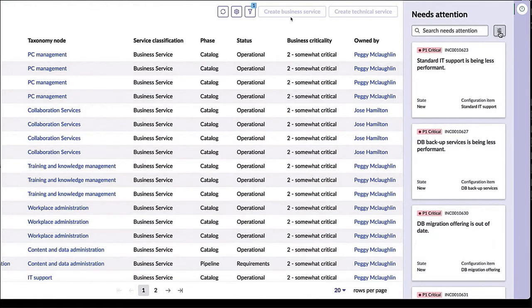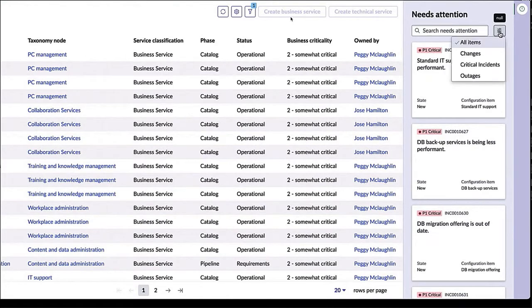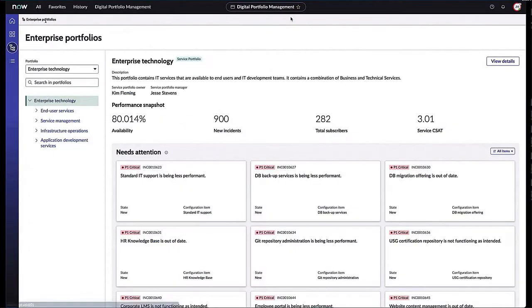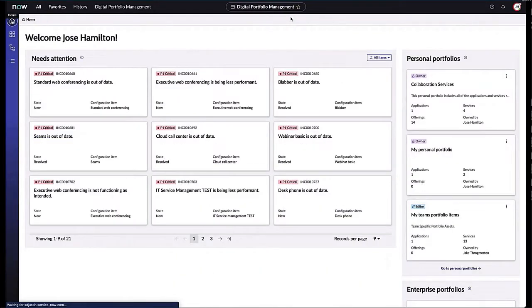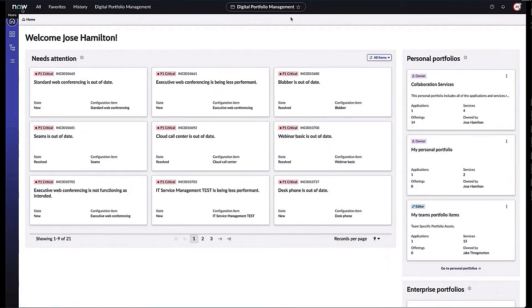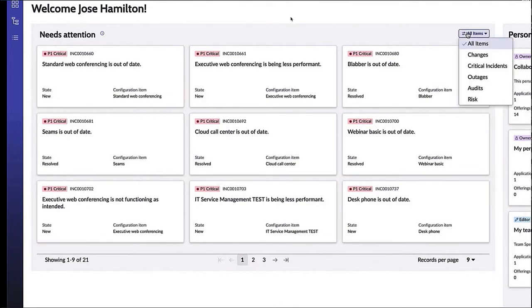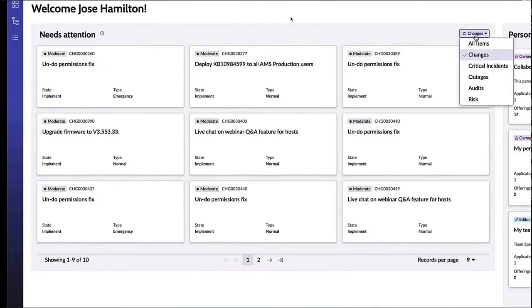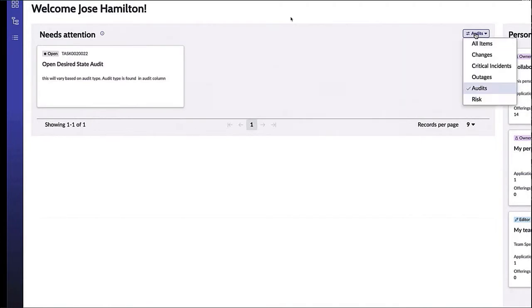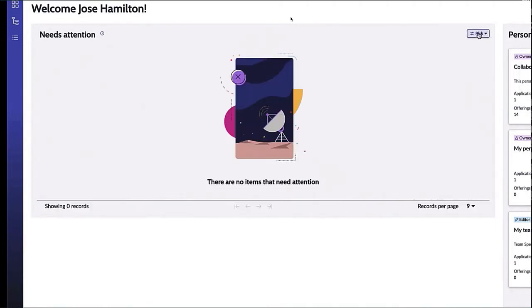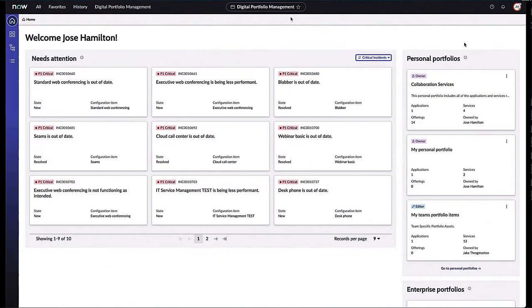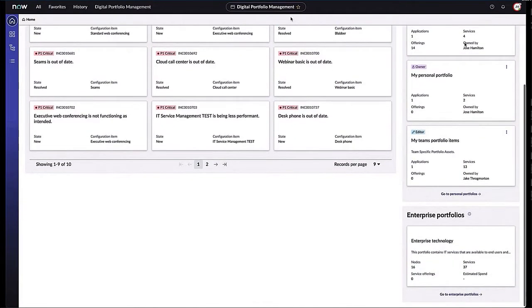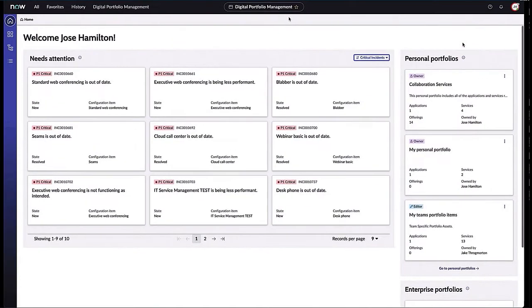I mentioned personal portfolios, so let's go back to our home tab. This is Jose Hamilton's personal home page. We can see here what needs attention, any changes, any outages, any audits that are in flight around this particular business service, any risks. All of that information is presented in a holistic view as well as the personal portfolios and the enterprise portfolio.